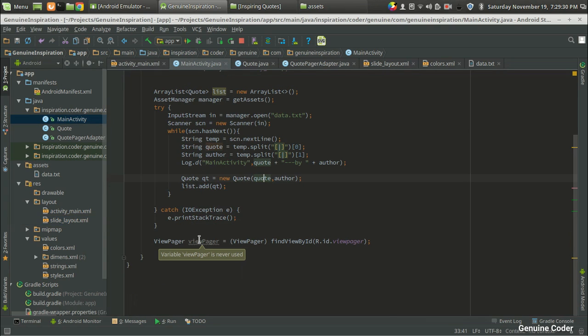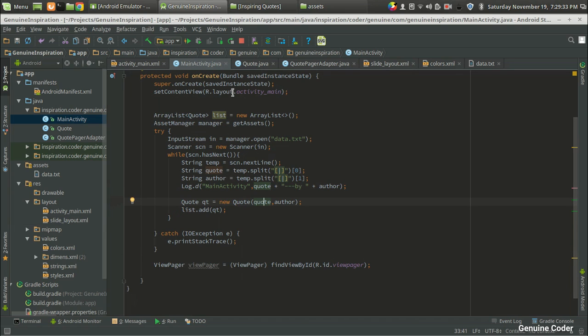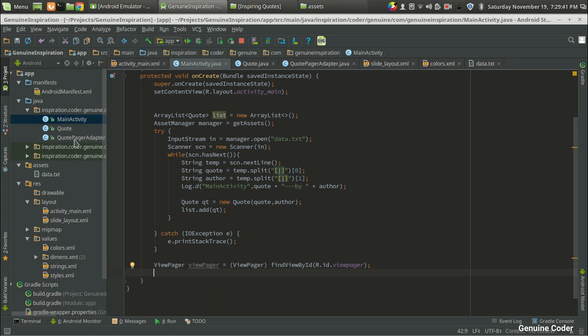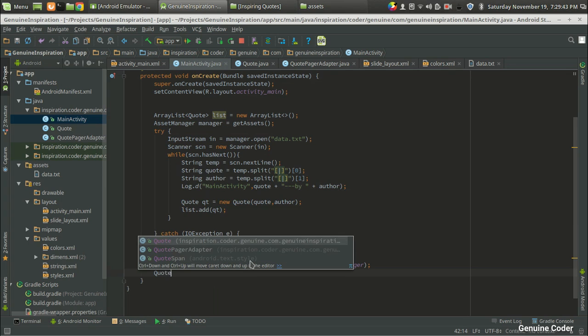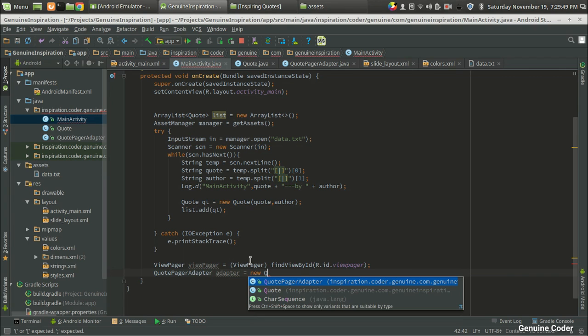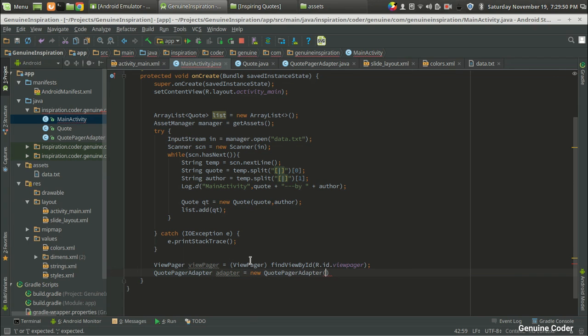Now we have the ViewPager here and this ArrayList list variable contains the whole list of codes. What I'm going to do is create an instance of the pager adapter. So that will be CodePagerAdapter, then I'm going to give the name adapter equals new CodePagerAdapter and it takes two variables.